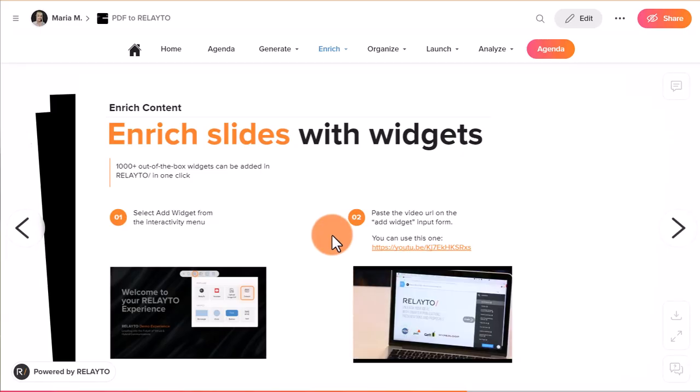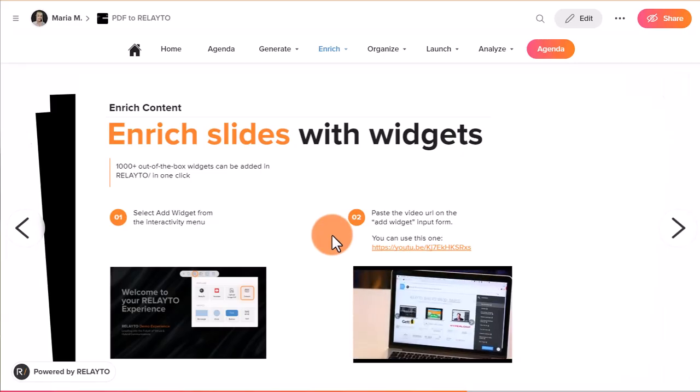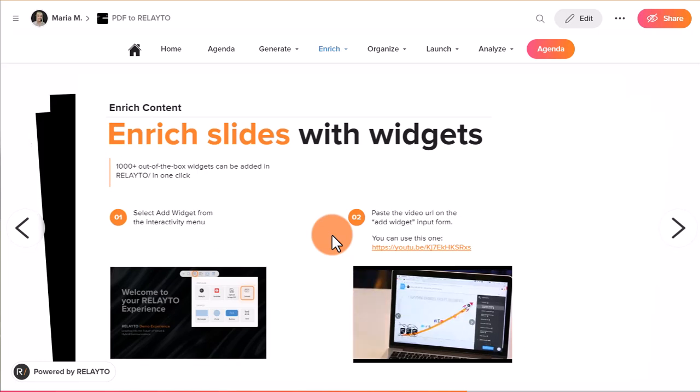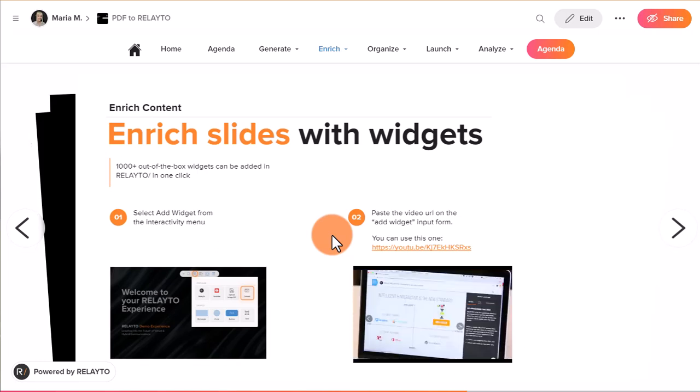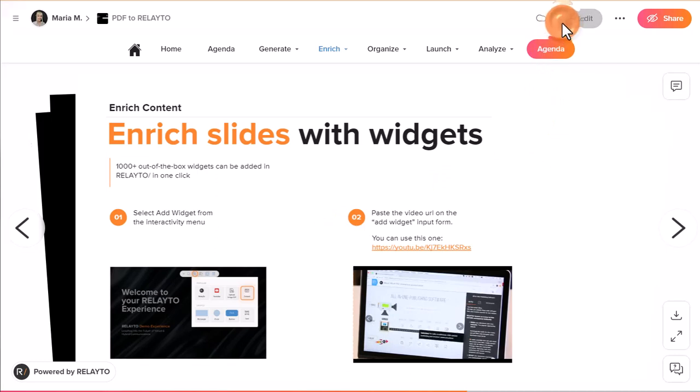Welcome to the Relay the Document Experience platform. In this video guide, you will learn how to add and edit pop-ups. Let's start with creating the first pop-up.